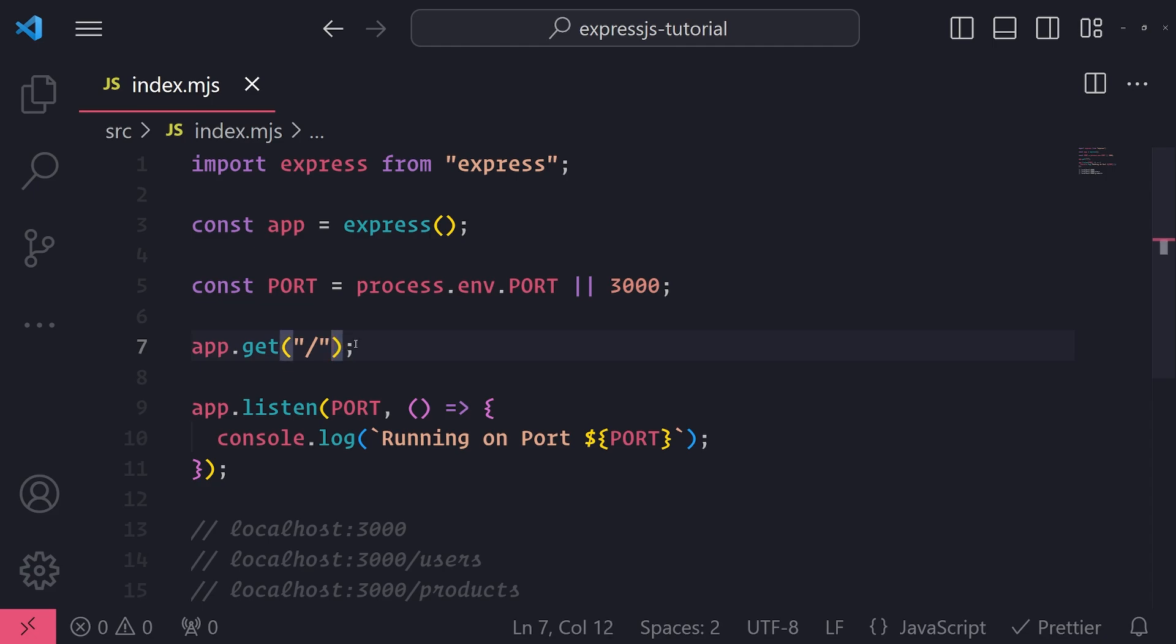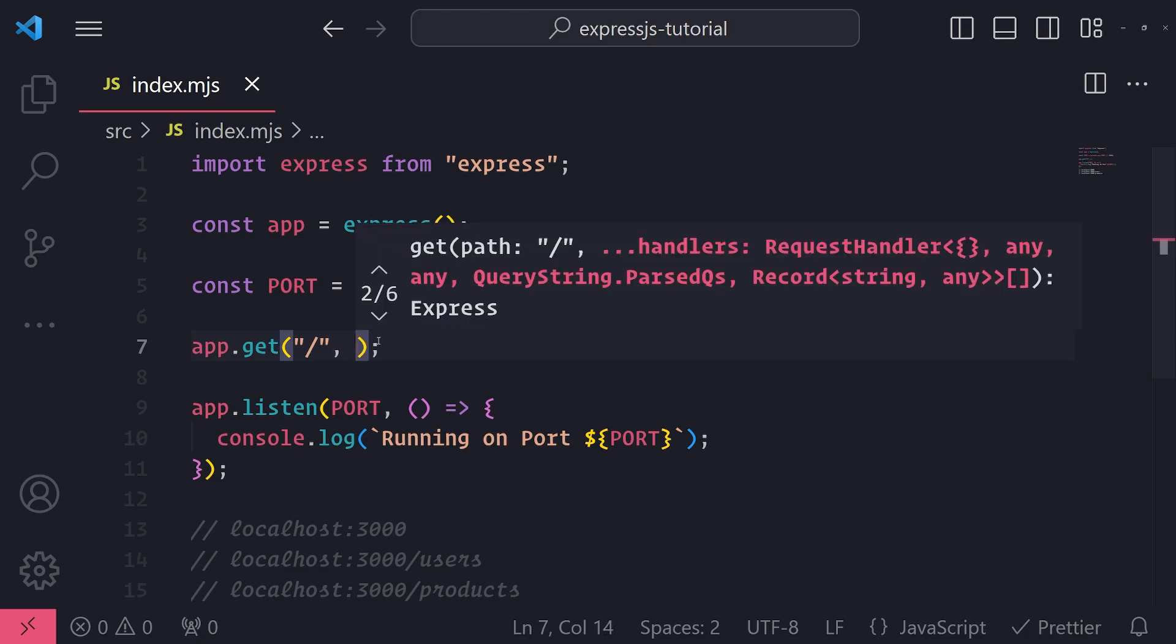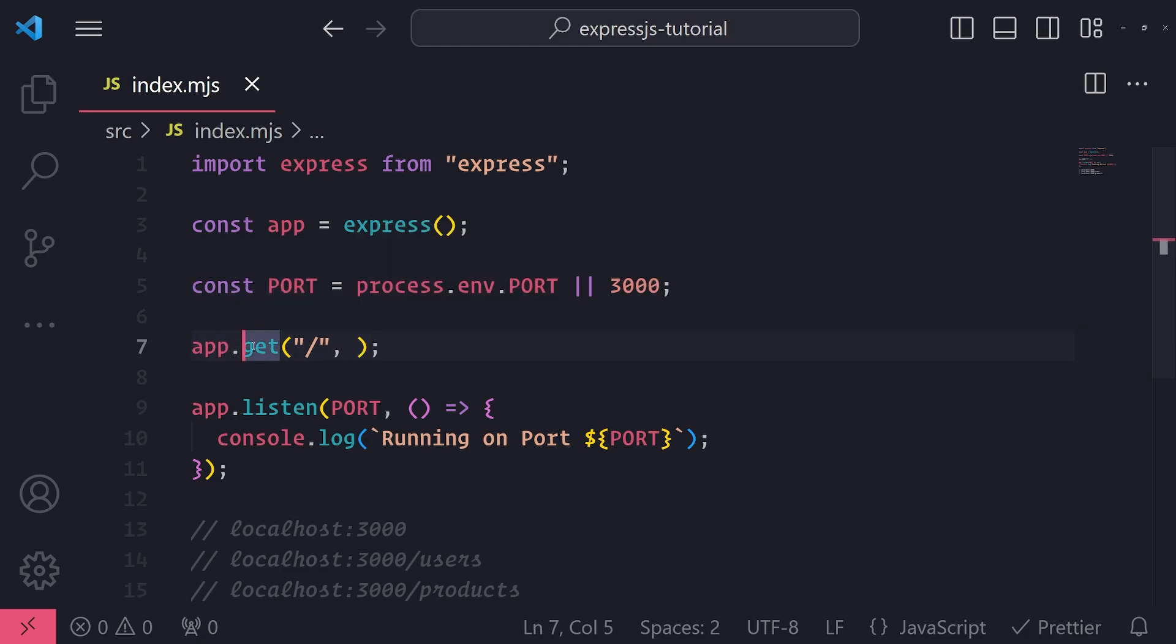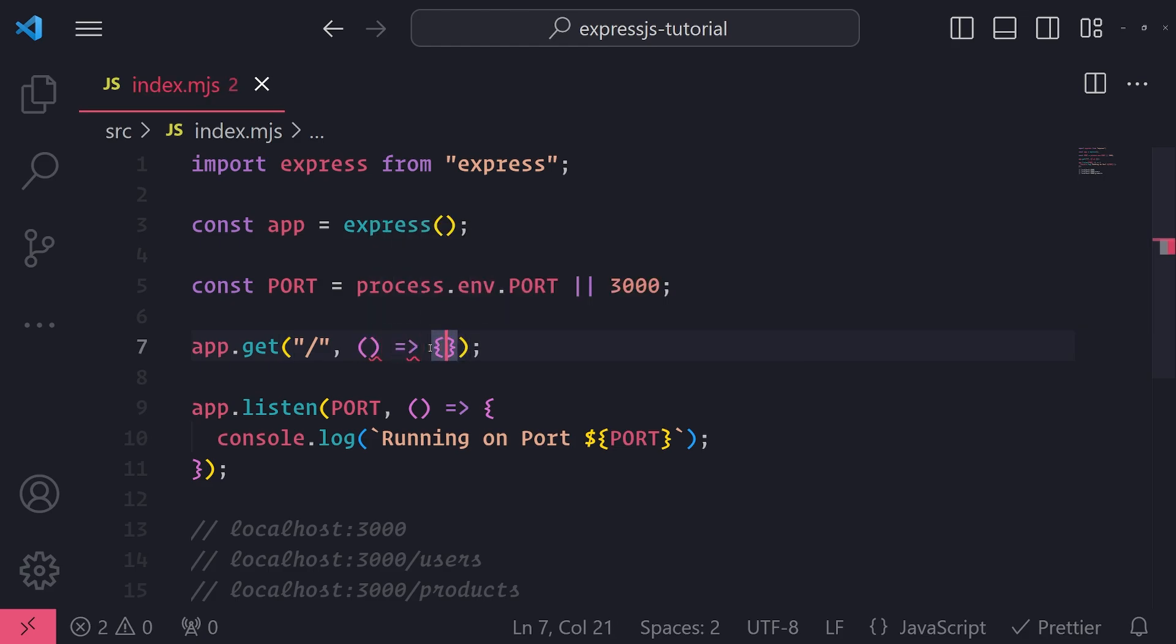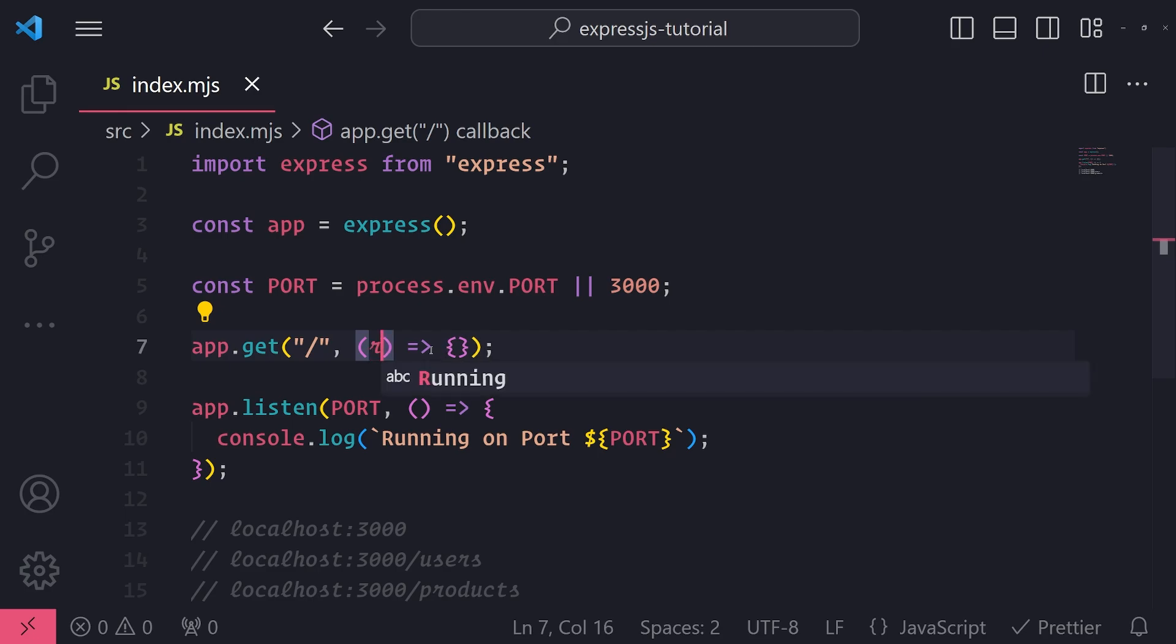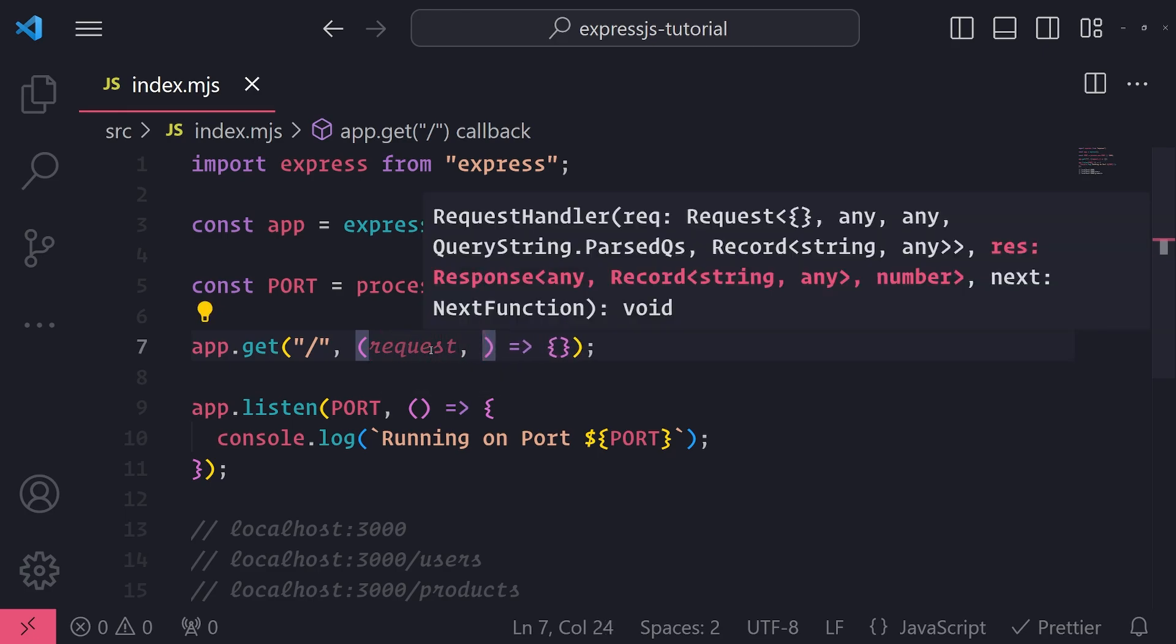But we actually need another piece in order for this whole thing to work. We need what is called a request handler, and that is actually the second argument to app.get. So the request handler is just a function, but in this case it's a callback function. So I'll pass a simple arrow function, and this callback function has two arguments.